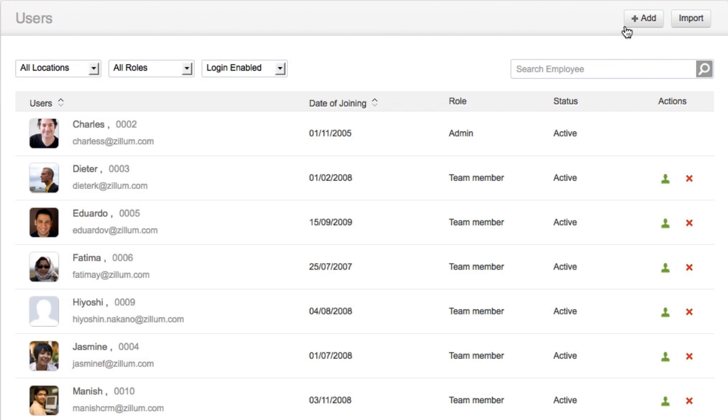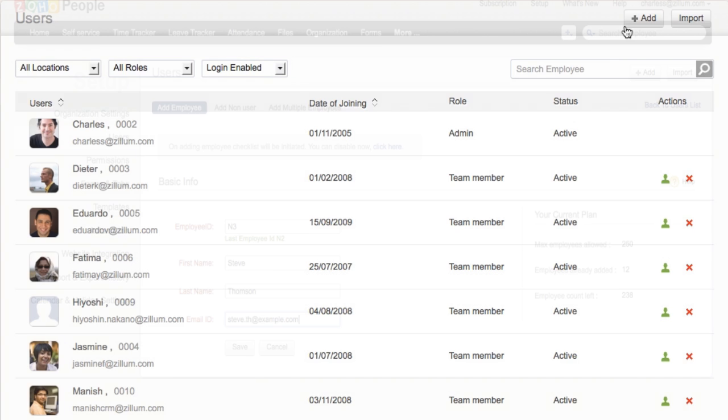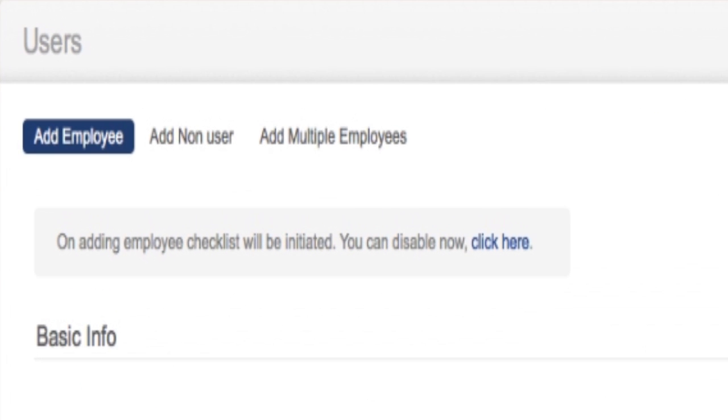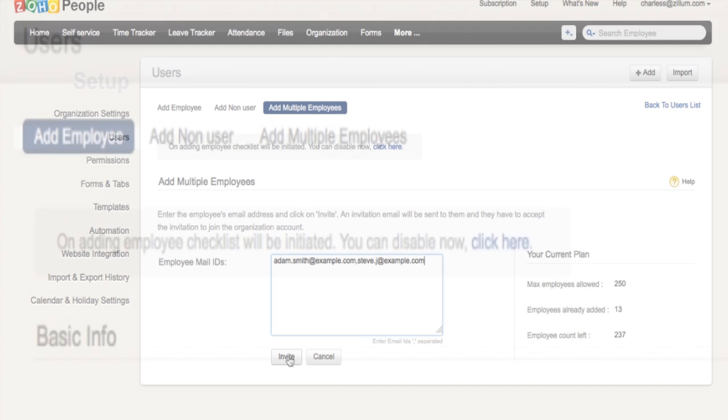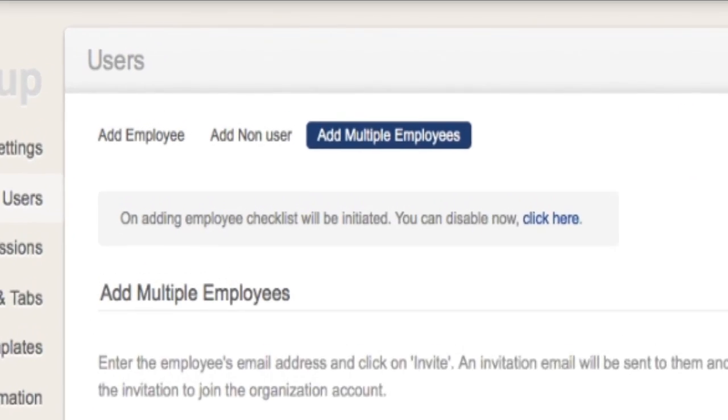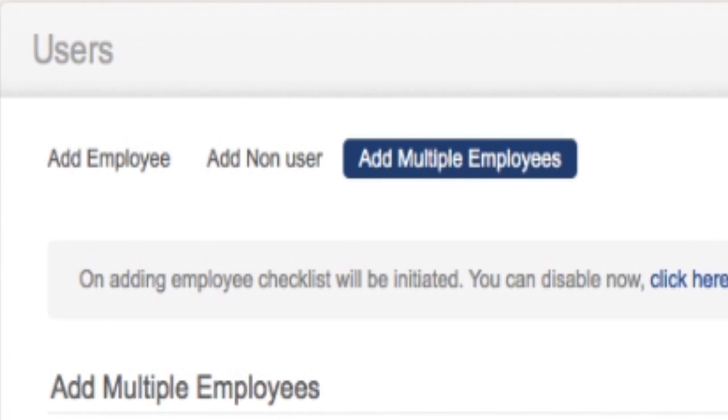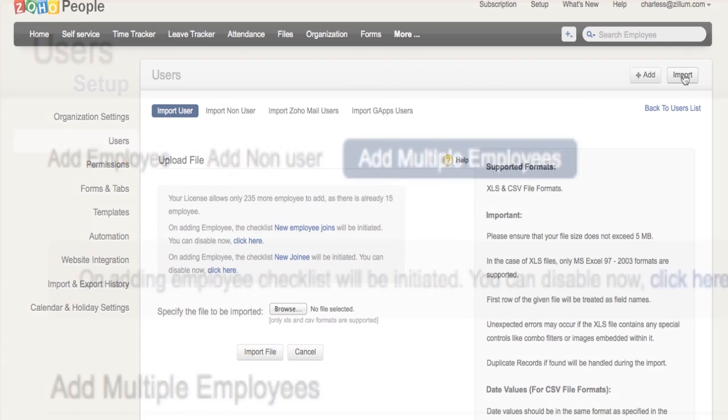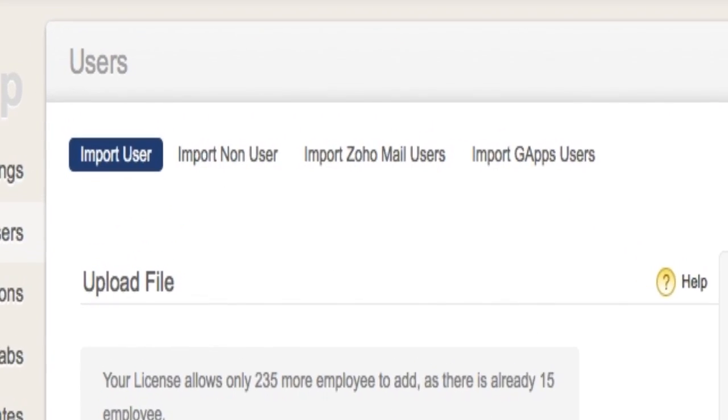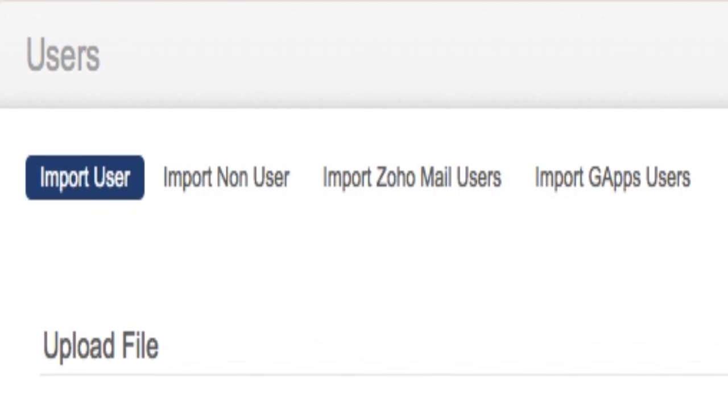Inviting users can be done in three ways: 1. Adding an employee record. 2. Multiple employee addition through email IDs. 3. Adding employees through bulk import.